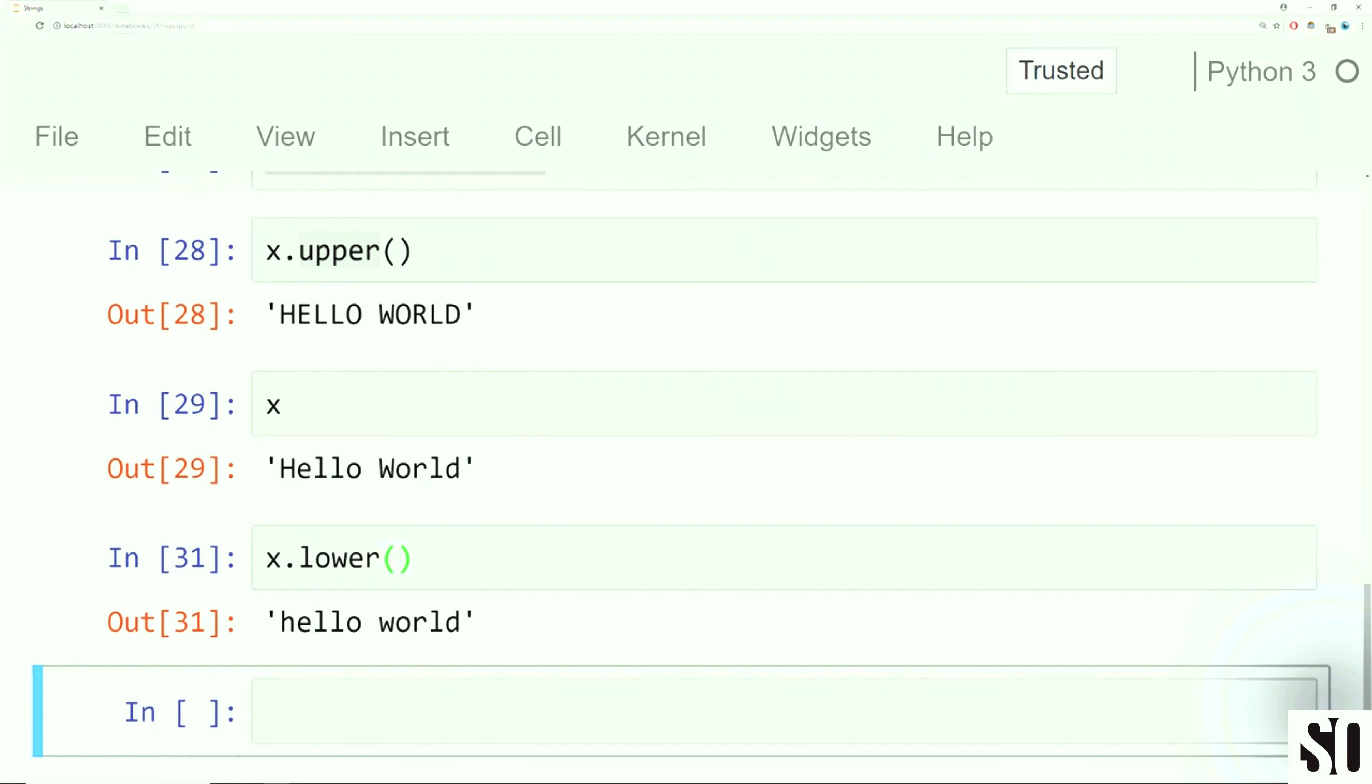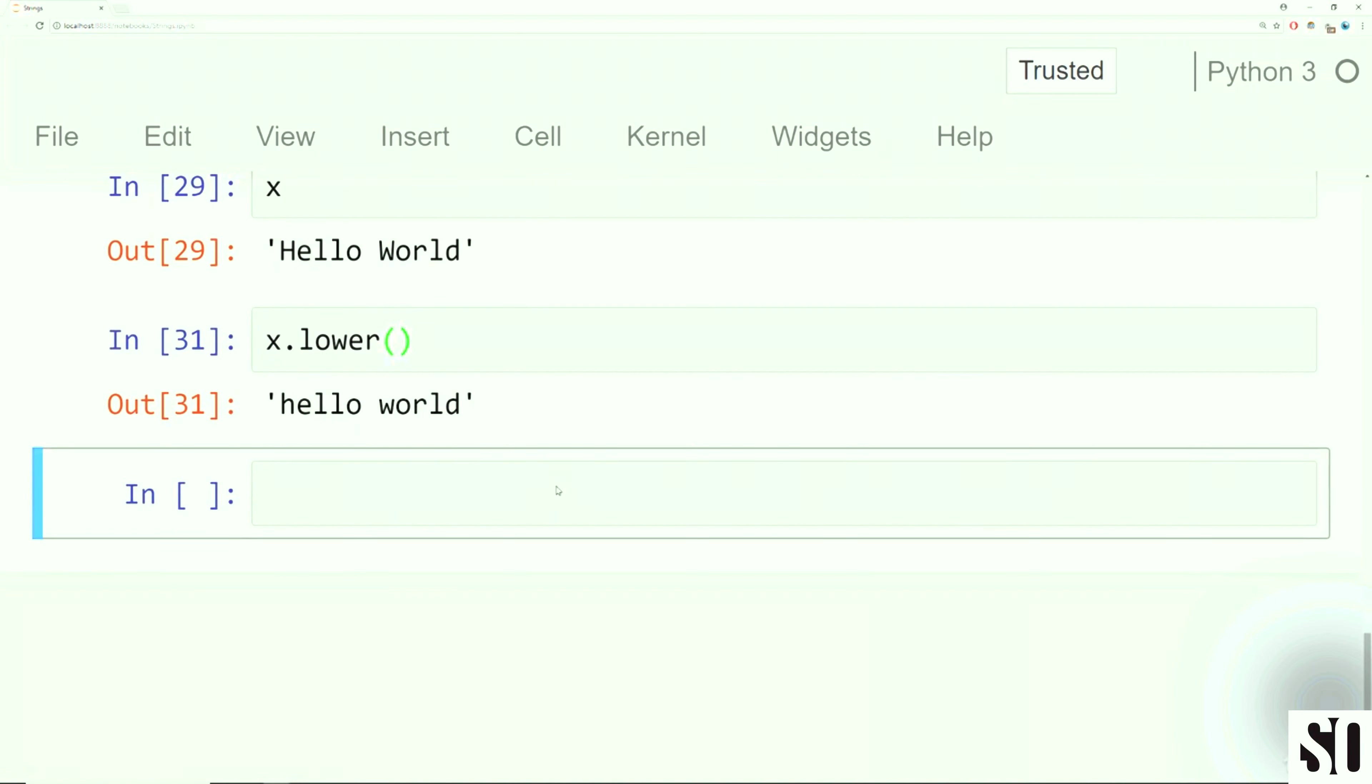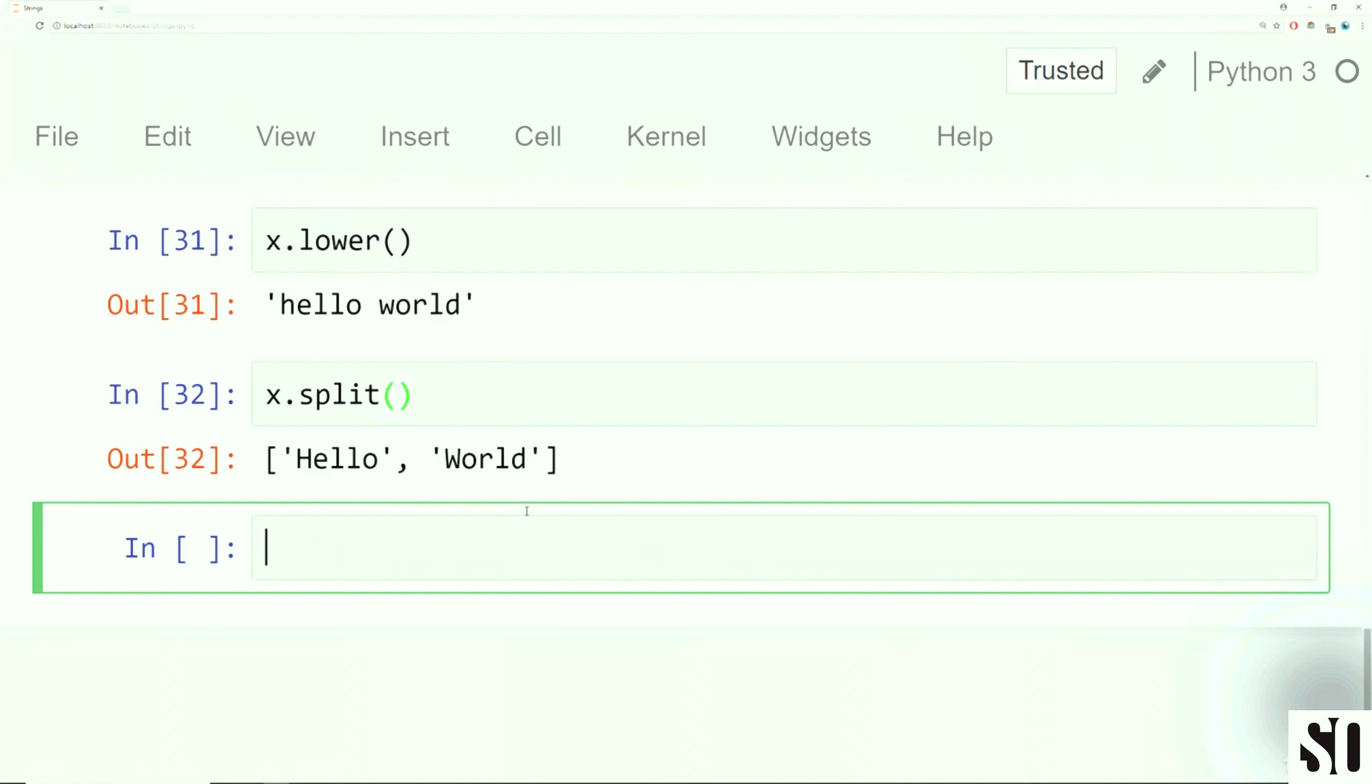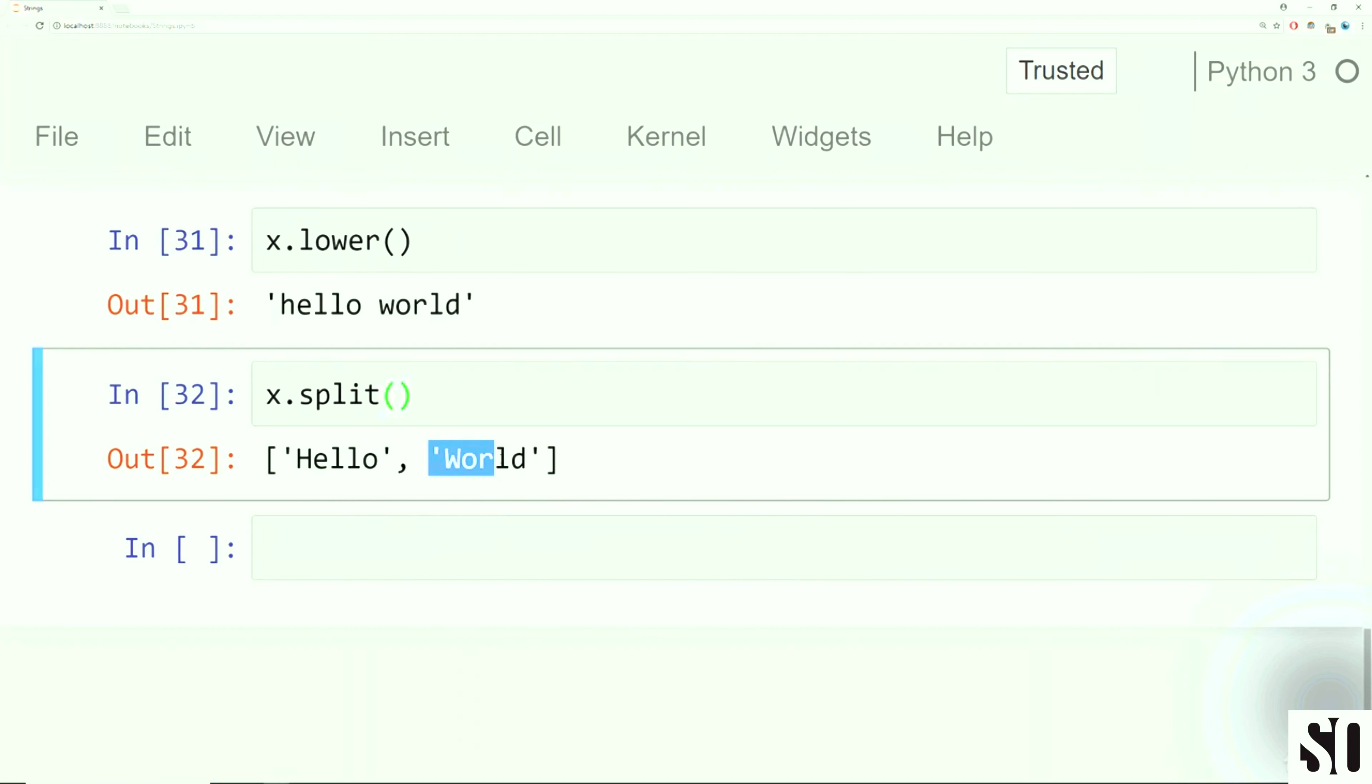And basically what Python is saying is, oh, you haven't actually executed this method or function yet. Instead, you just asked me what it was. So when you call it without open and close parentheses and you get something that looks like this back, it means that you haven't actually executed that method or function to occur. Instead, you just kind of asked Python, hey, what is this?